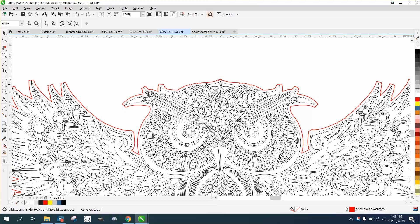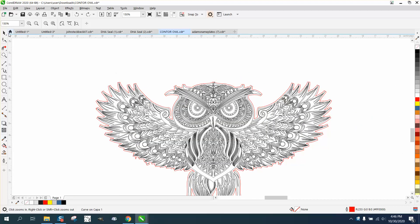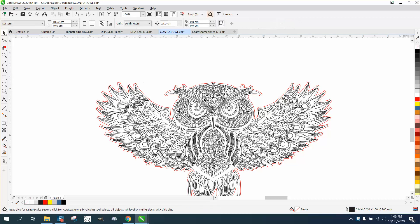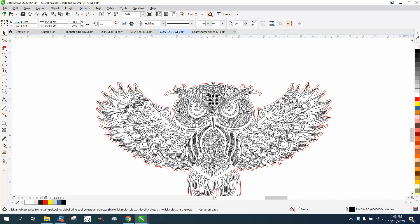The only downside is this owl is not 100% symmetrical, so you can't do like half of him and then do the other side and then cut it down the middle and flip it over. It's close, but it's not good enough.